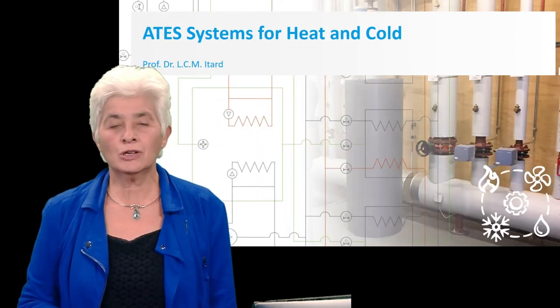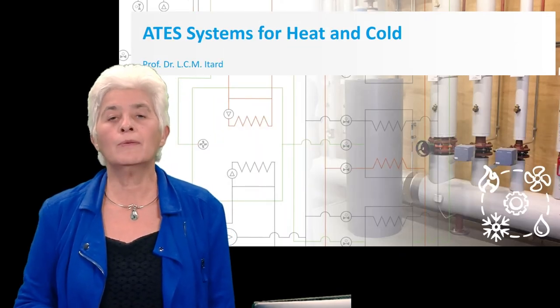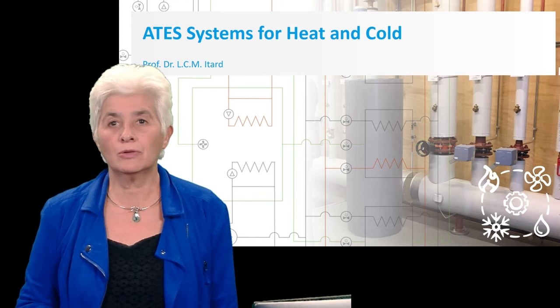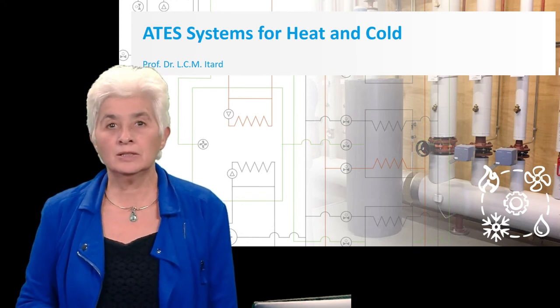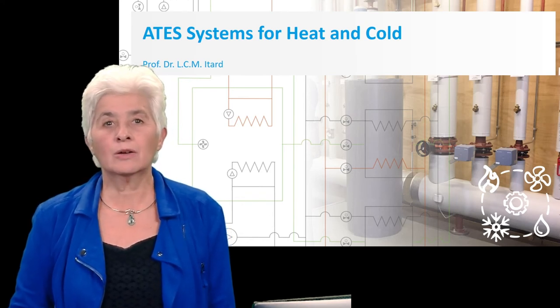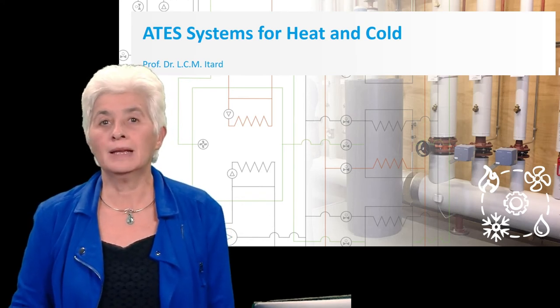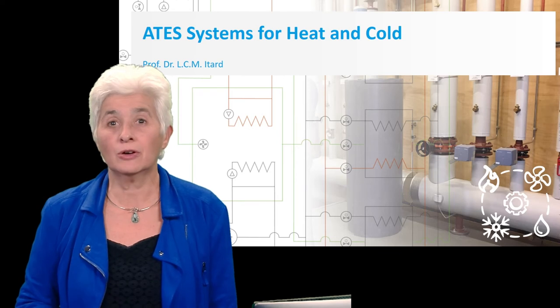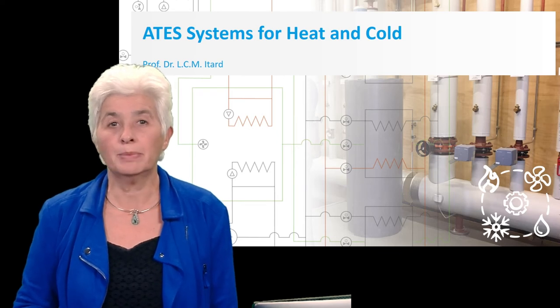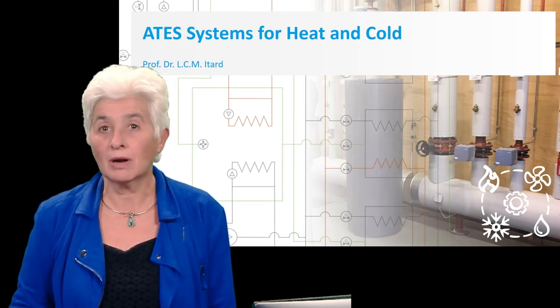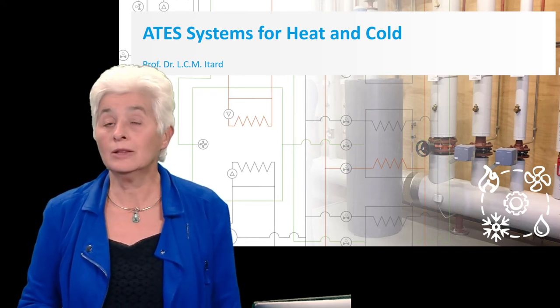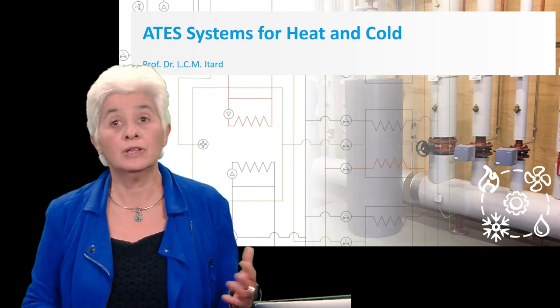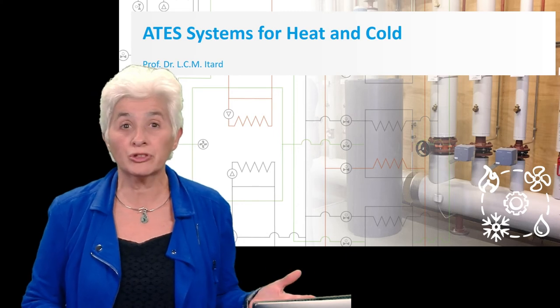Welcome to this lecture about aquifer thermal storage systems. In these systems, heat and cold from buildings are stored on seasonal bases in the ground, by which in the end little energy is needed for both.